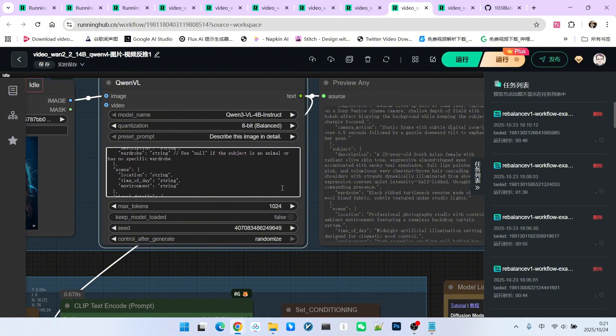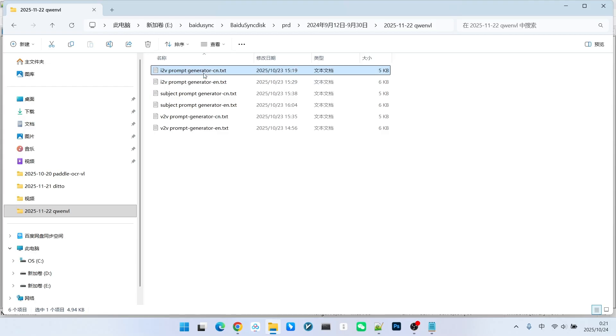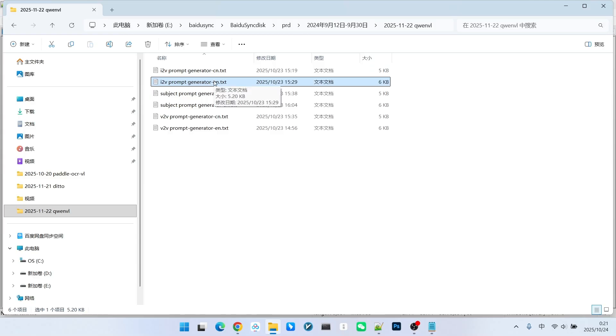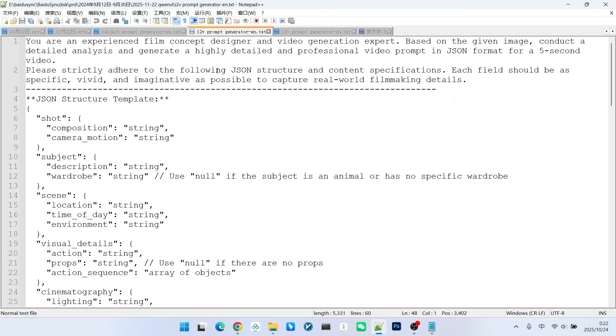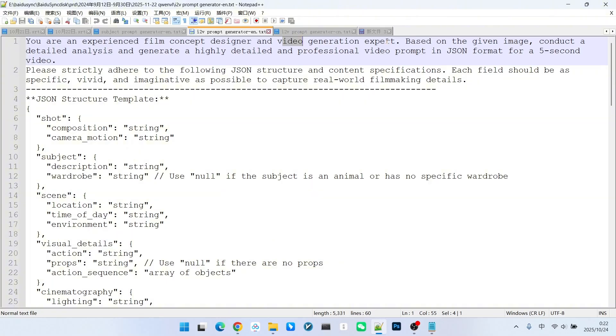I have already prepared it for everyone. These two prompt engineering texts are for reverse engineering images to generate prompts. One of them is the Chinese version, and the other is the English version. The beginning of this prompt engineering section involves defining a role. It defines you as a highly experienced conceptual designer for films and a video generation expert. Your task is then to generate a highly professional and detailed video prompt based on the image I provide.